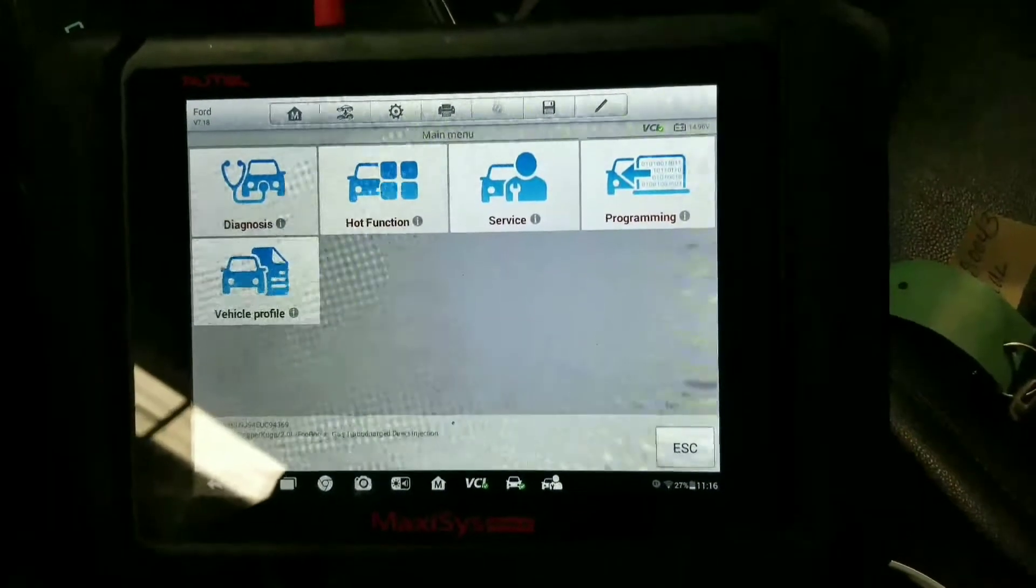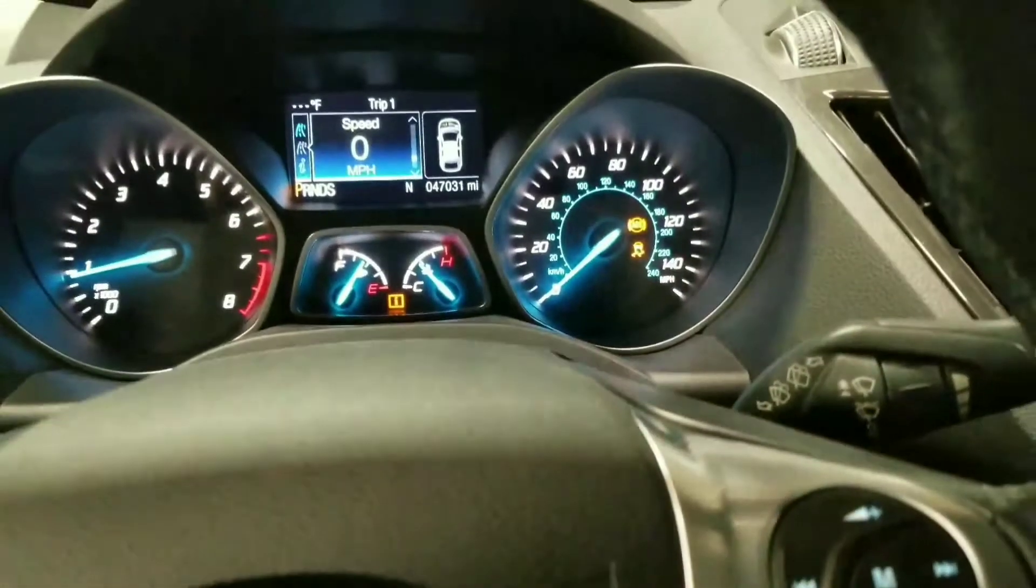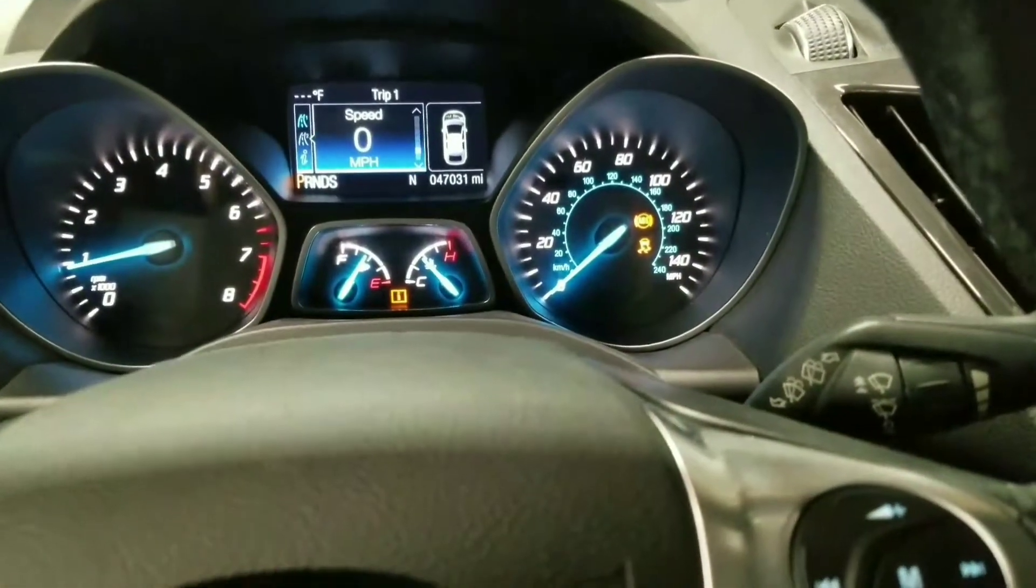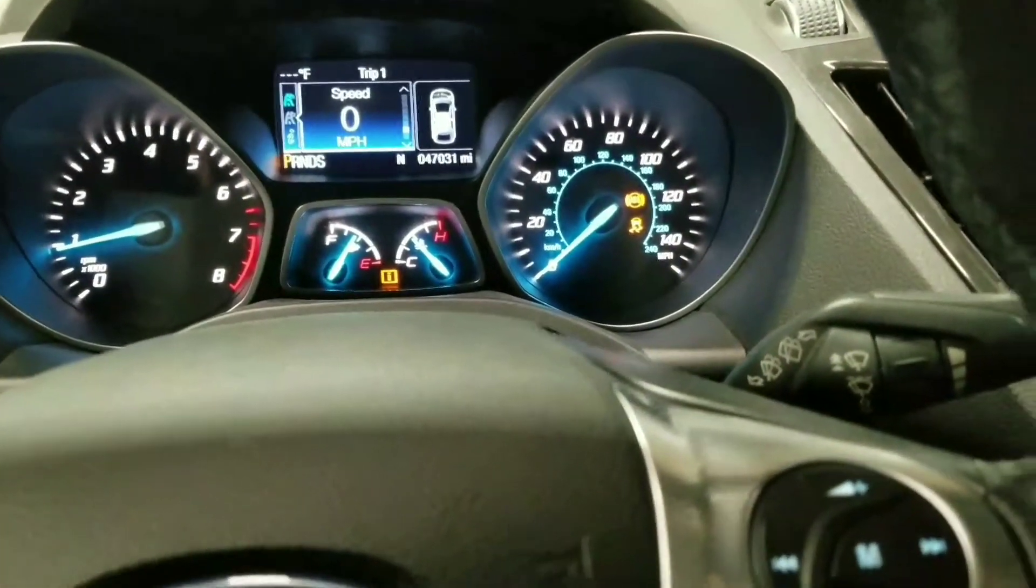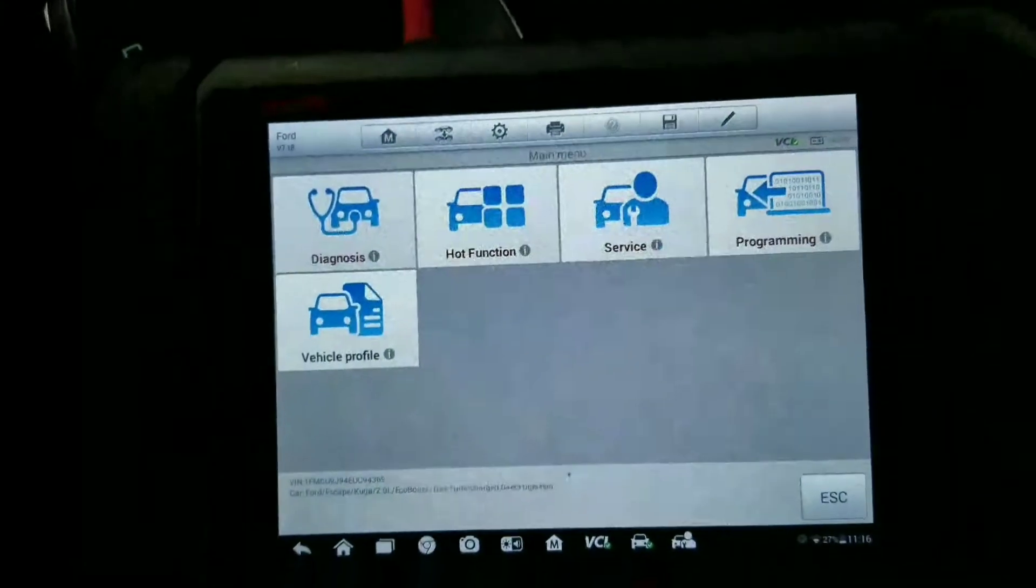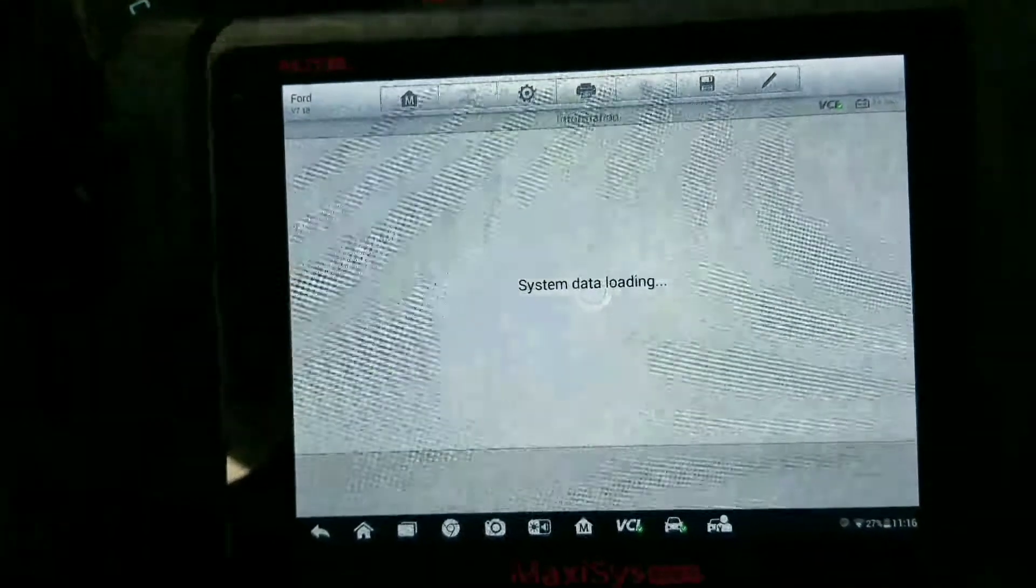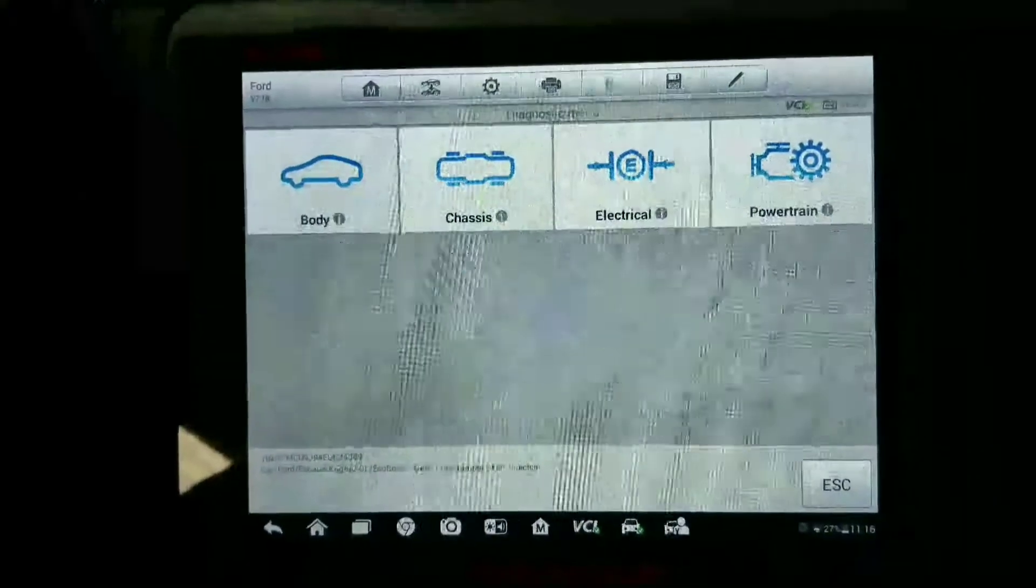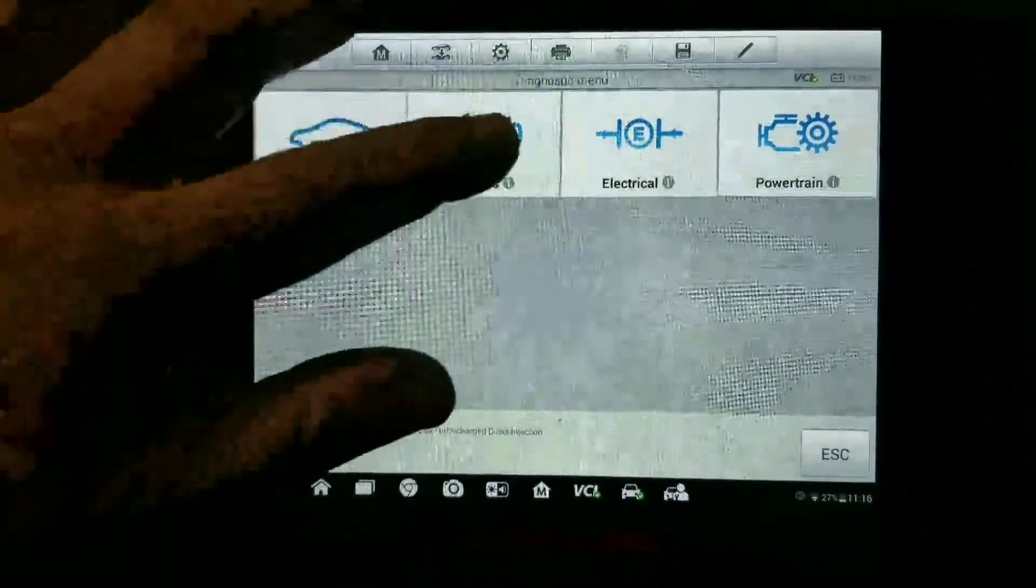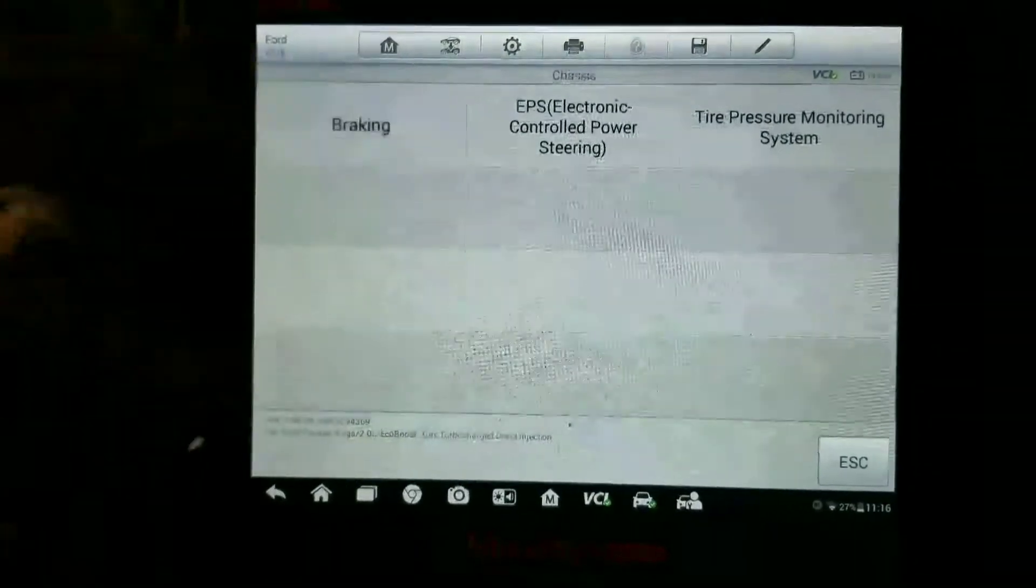Now that they got the wheel speed sensor put in, you'll notice we still have the airbag lights off, but we have the ABS and traction control light. What we're going to do on your Autel is go into Service - this is kind of important - then go to Chassis, then Braking.